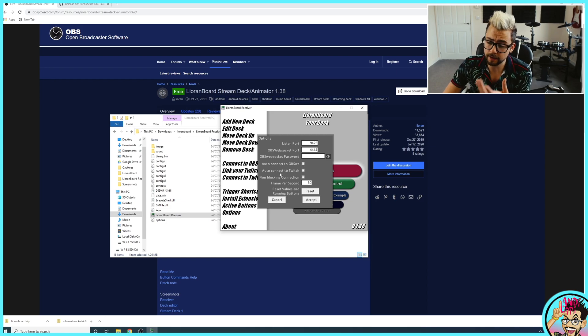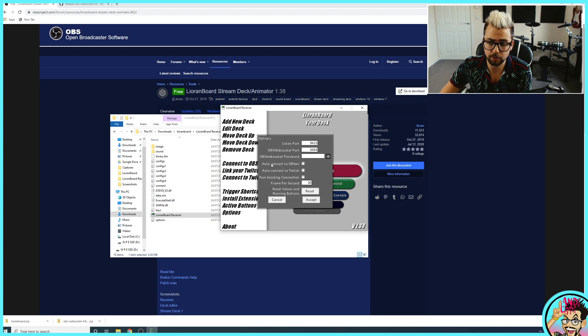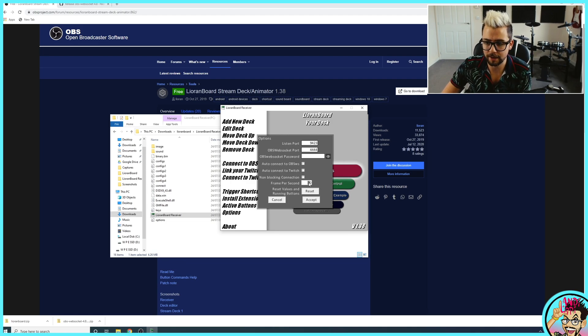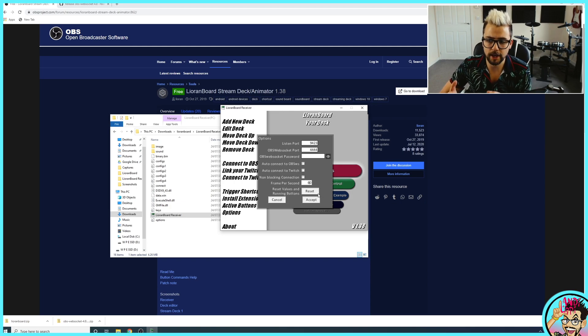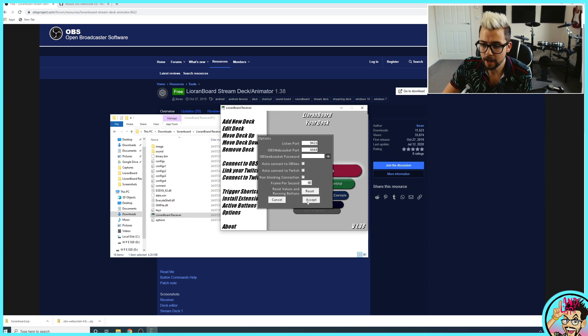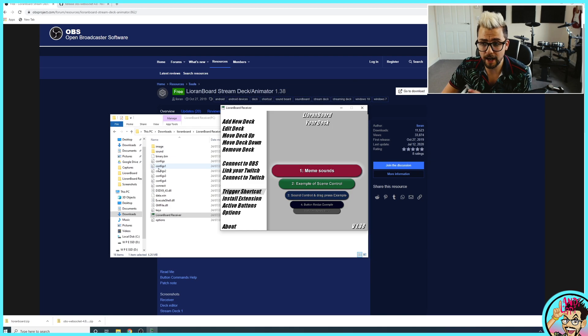This is personal preference now. Auto-connect to OBS when you open it and auto-connect to Twitch. I like to have them on because it means I don't have to connect it every time. Turn my frames per second to 60 because that's where my stream's at. Press accept. And that is everything kind of done on Lioranboard for now.